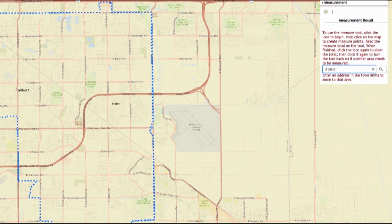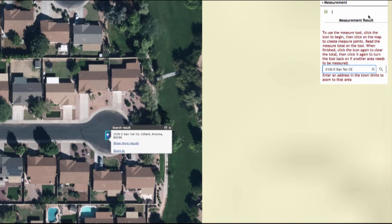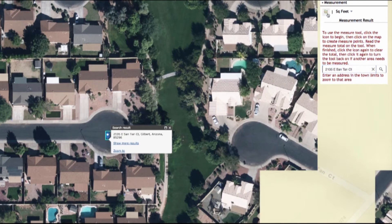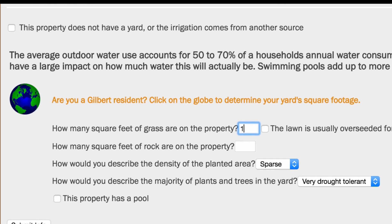From this page, you can type in your address and click on the measure tool. Make sure you measure in square feet. Measure the size of your landscape areas, then enter that information into the water calculator and hit submit.